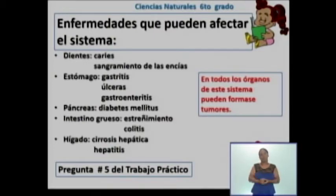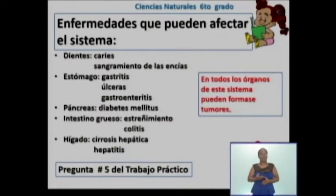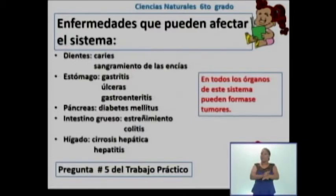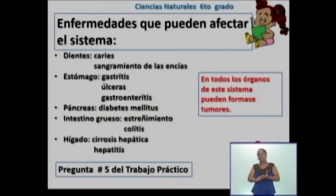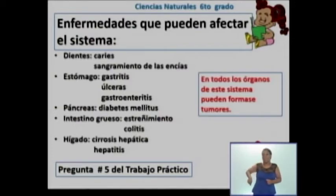En el caso del páncreas, observan la diabetes mellitus. Lo más significativo de esta enfermedad son los elevados niveles de glicemia en sangre mantenida, como consecuencia de defectos en un tipo específico de las células del páncreas y con la insuficiencia de insulina. En el caso del intestino grueso, tenemos el estreñimiento, que se produce cuando existen dificultades al defecar o se hace menos de tres veces en la semana. También tenemos la colitis, una enfermedad intestinal inflamatoria que provoca dolor y sangrado al defecar.